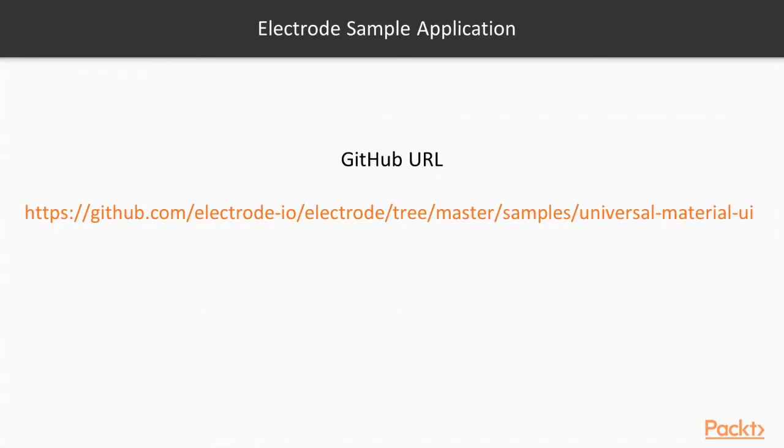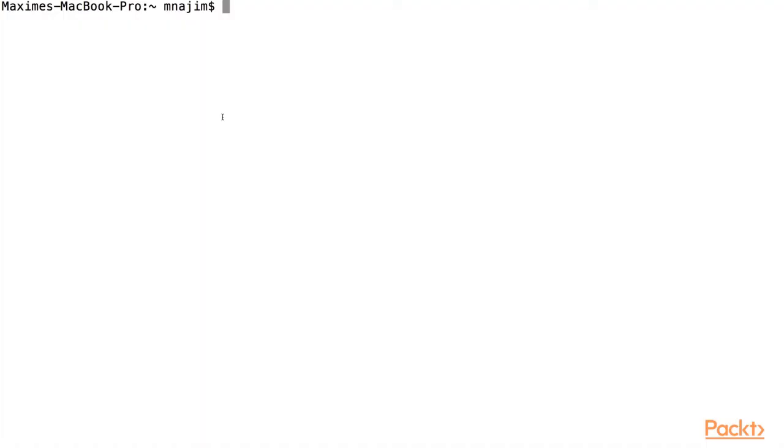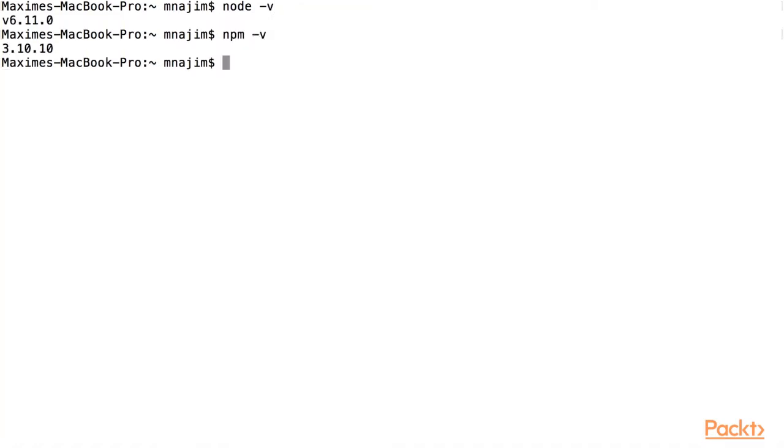Now let's walk through a sample universal application built using Electrode. First, we need to make sure we have the latest versions of Node and NPM installed. We also need to make sure to install the Gulp CLI globally.